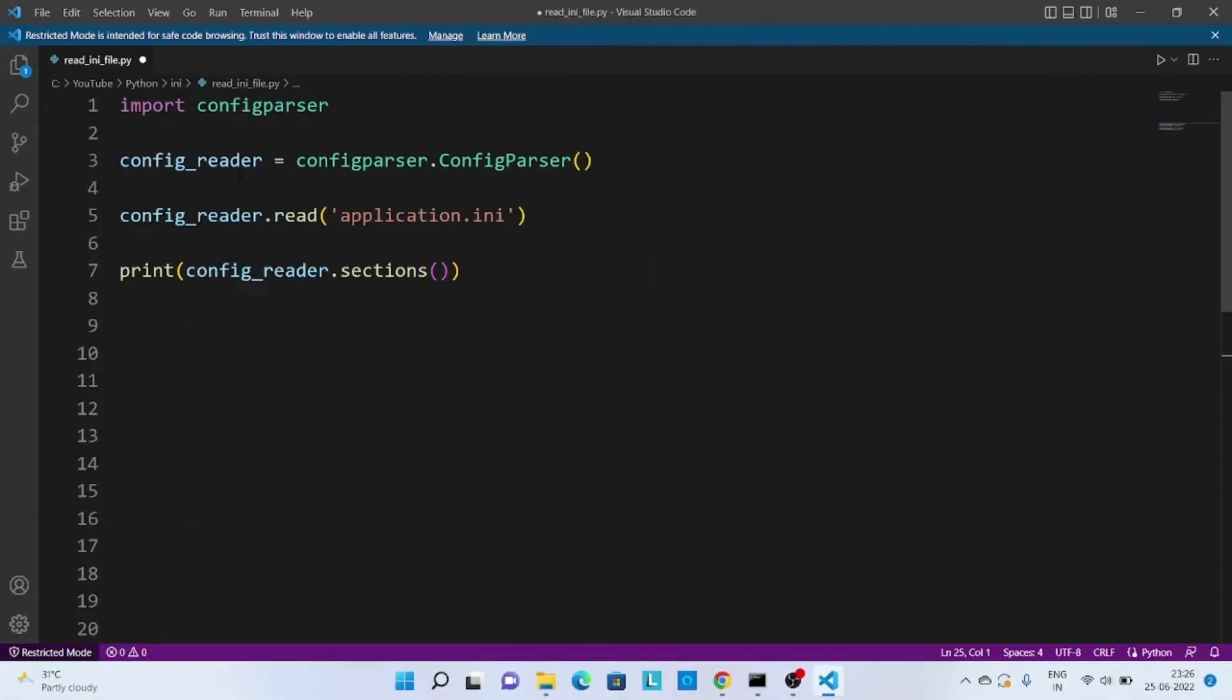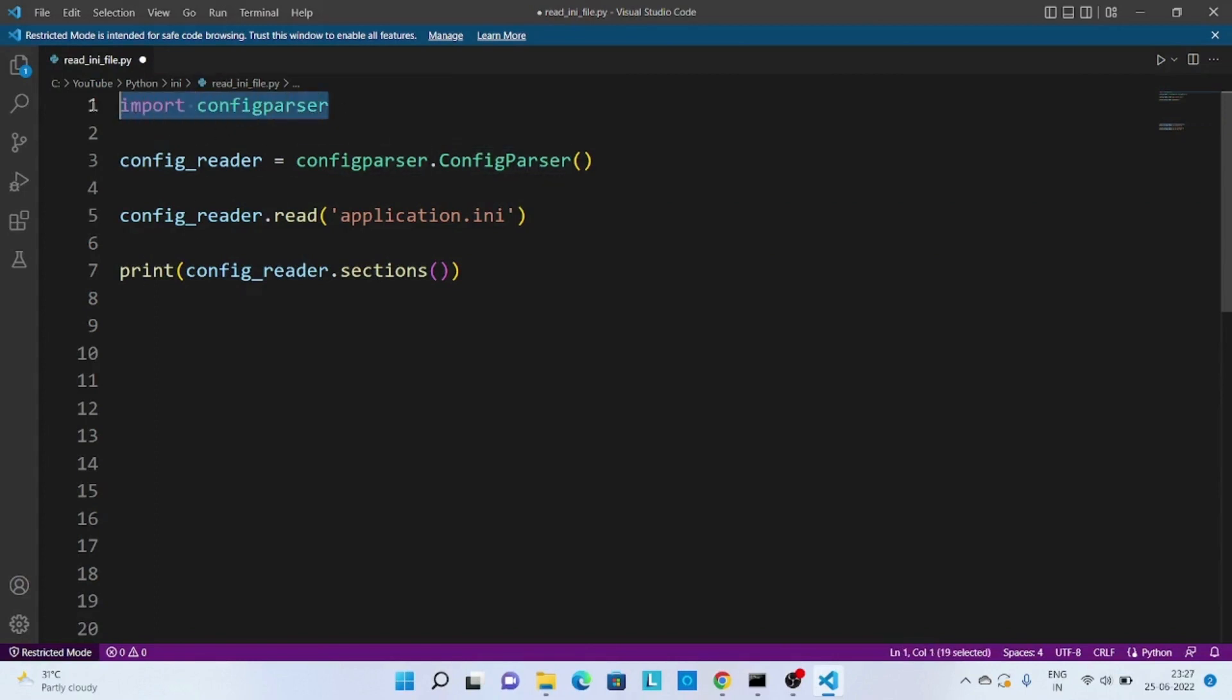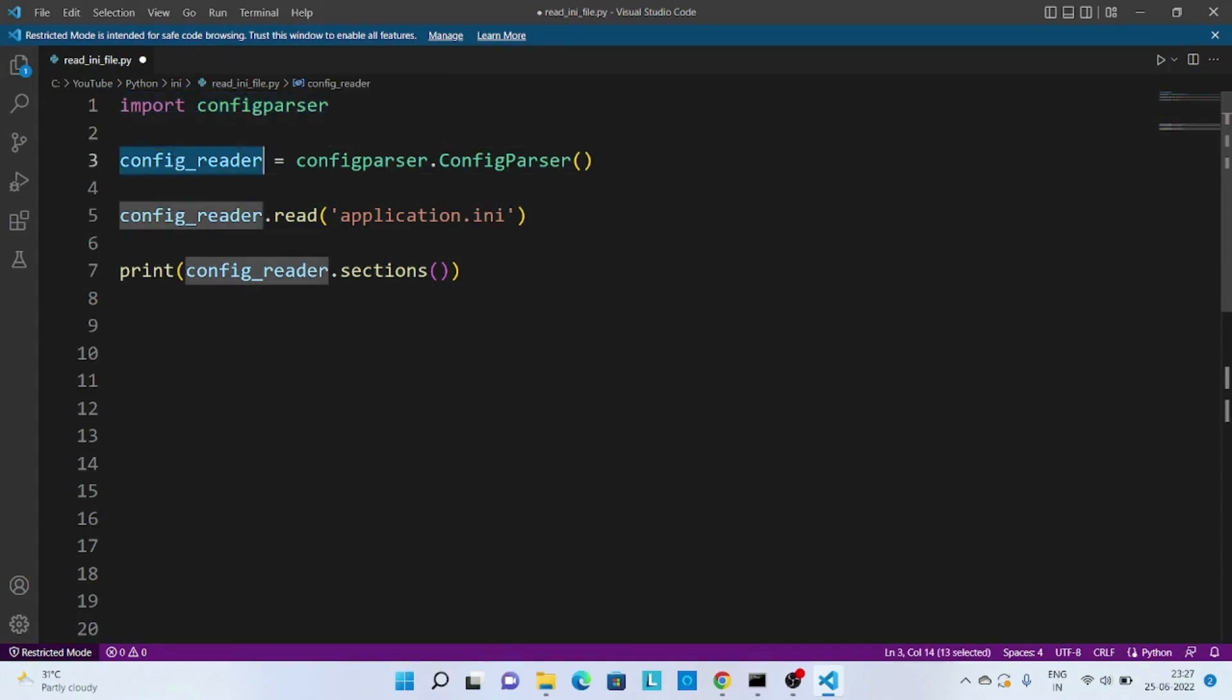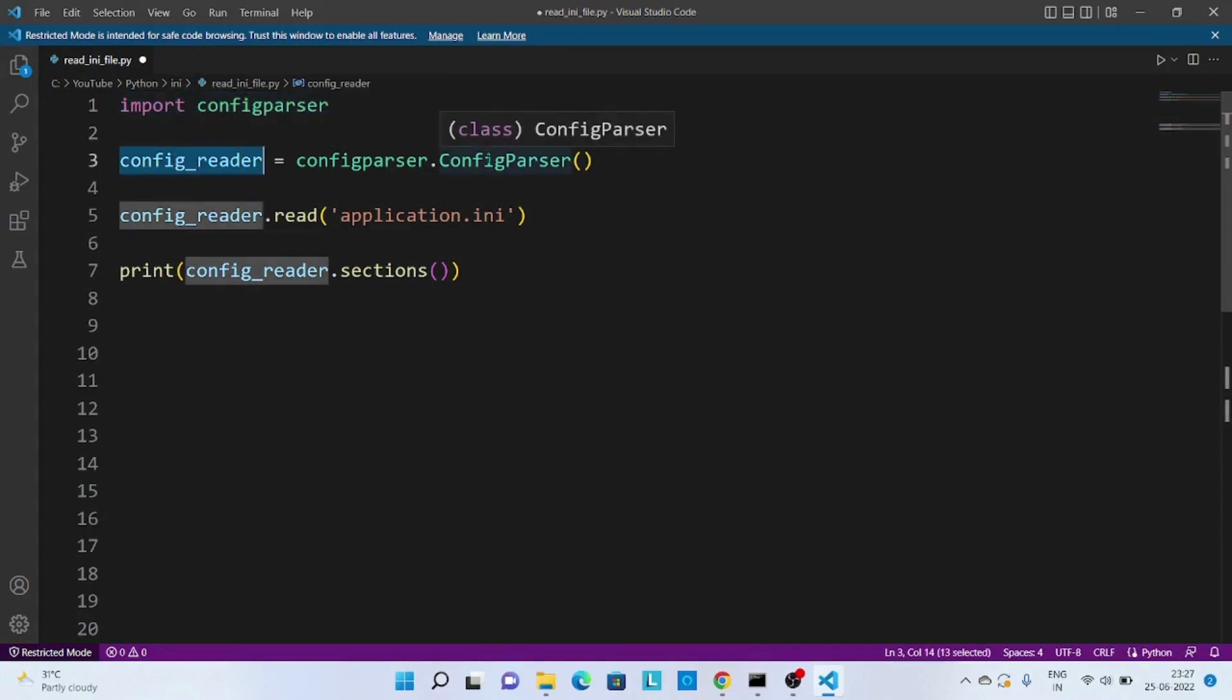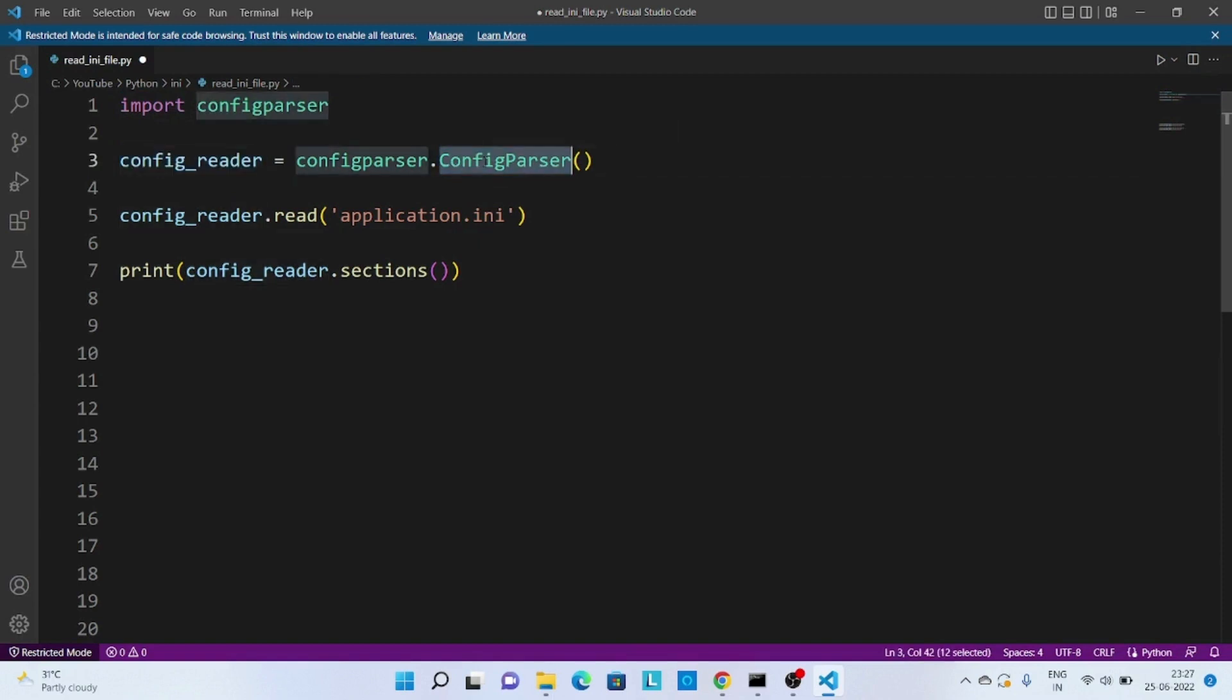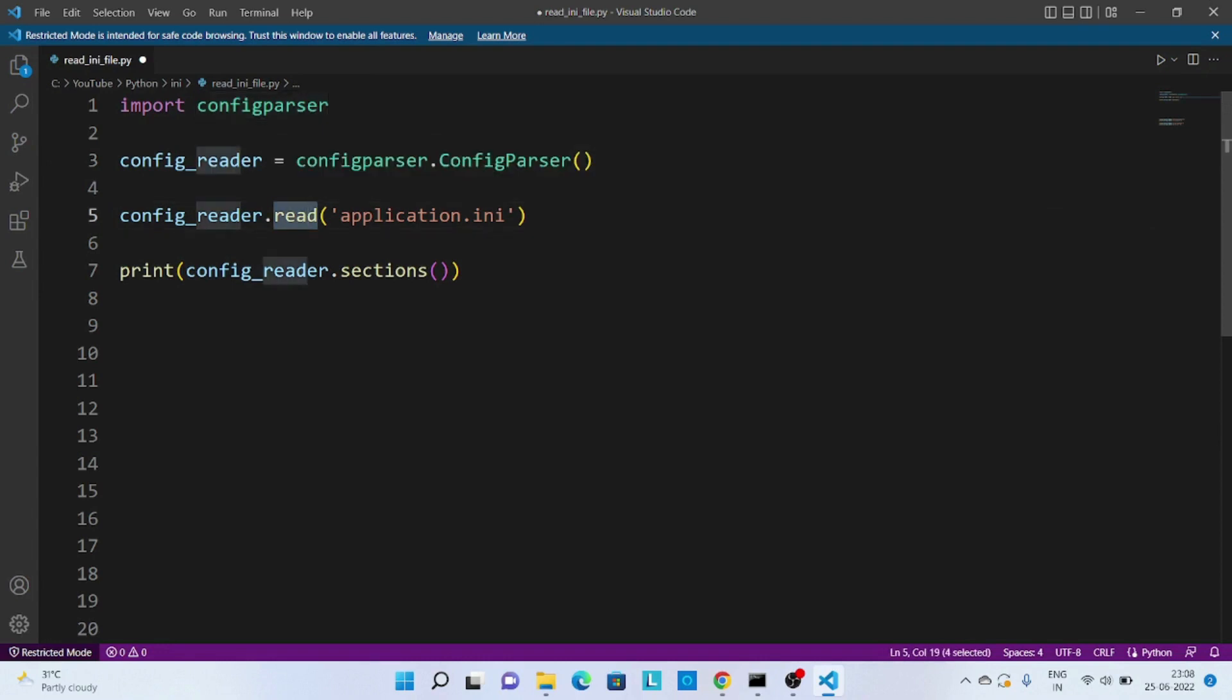Now let's learn how we can read INI or config file. So for that I have imported config parser module and then creating config reader object by calling ConfigParser class. Then we are calling the read method and passing the config or INI file details here.